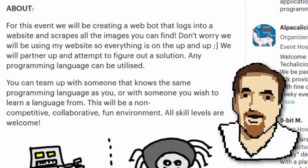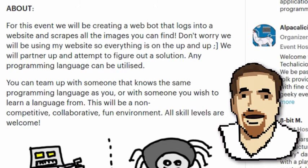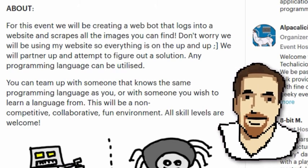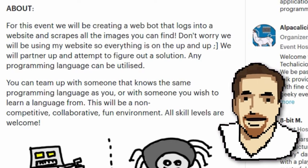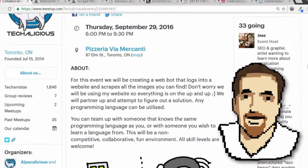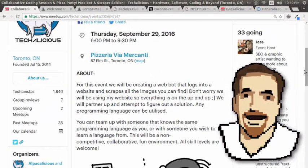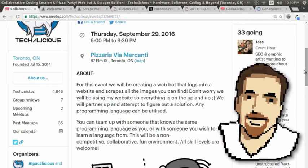How it works is you're going to partner up and attempt to figure out a solution. Any programming language can be utilized. So you can team up with somebody that knows the same programming language as you, or someone you wish to learn a language from. This is a non-competitive, collaborative, fun kind of environment.